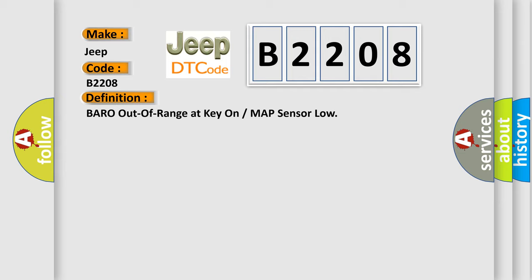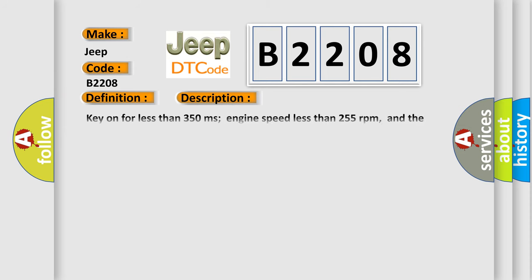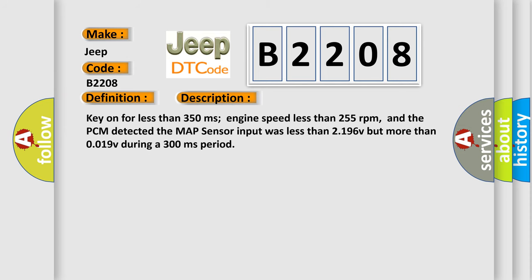And now this is a short description of this DTC code. Key on for less than 350 milliseconds, engine speed less than 255 revolutions per minute. And the PCM detected the MAP sensor input was less than 2.196V but more than 0.019V during a 300 milliseconds period.